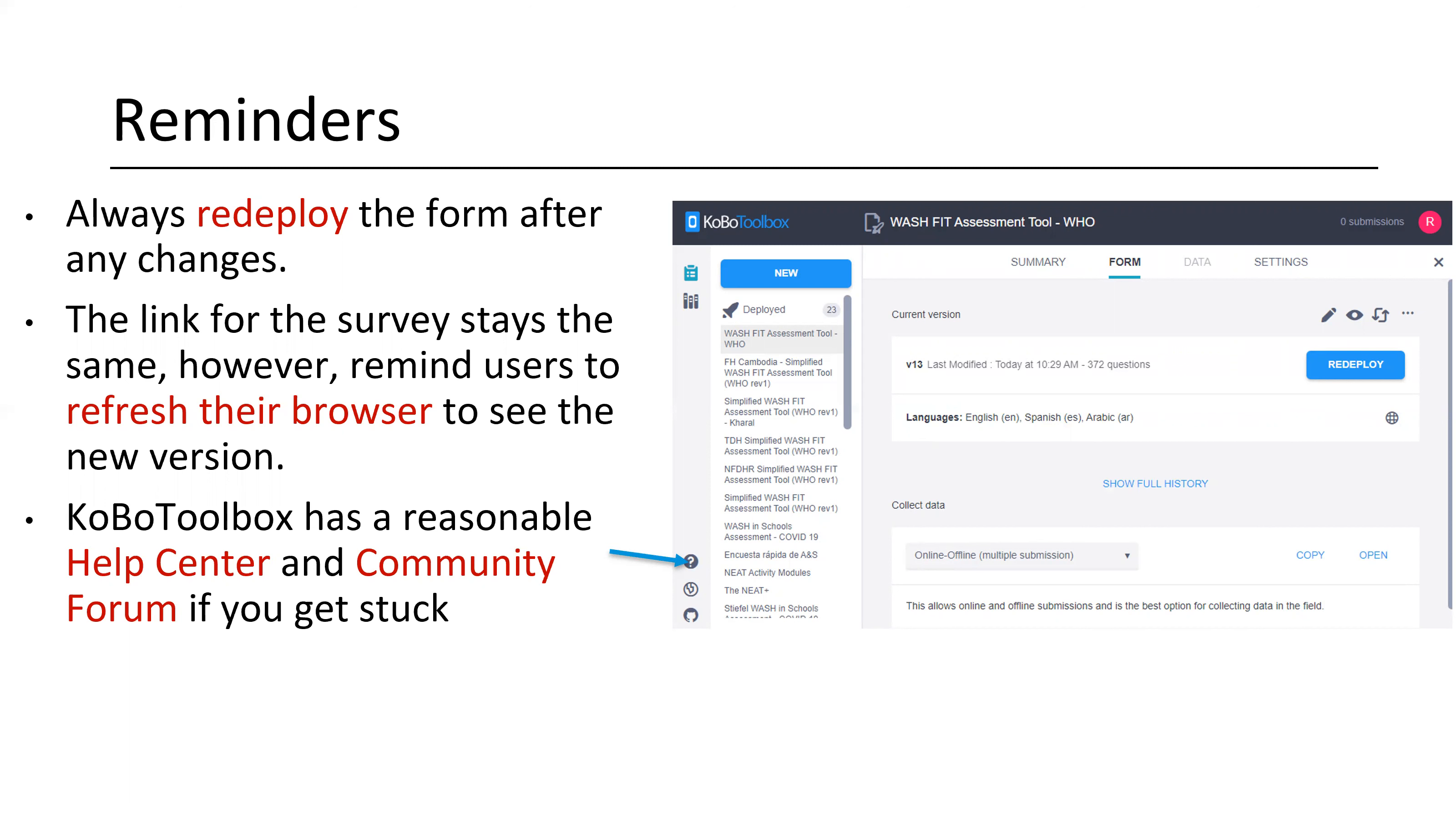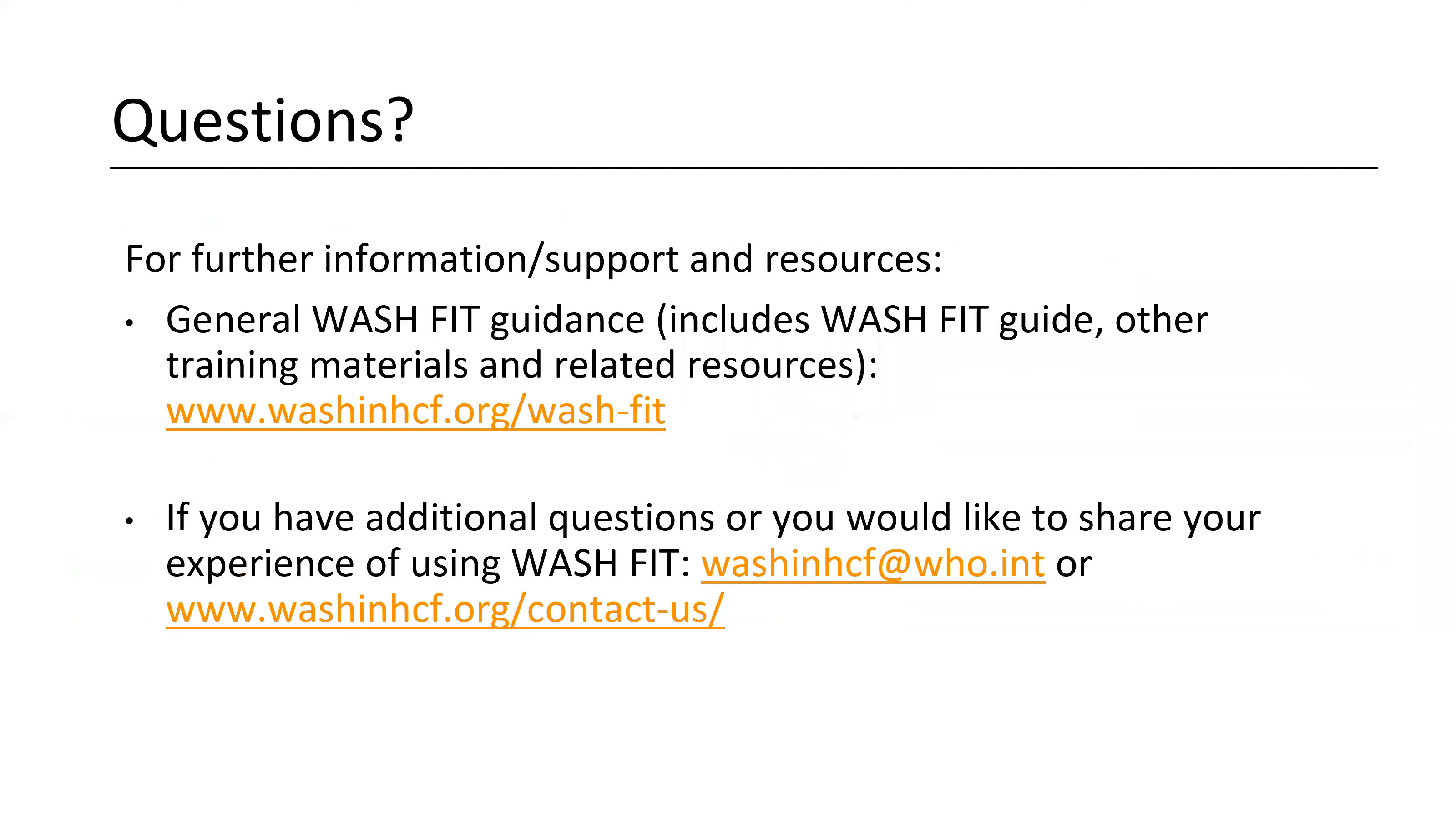And then also know that you can do a lot with Kobo Toolbox. And there is a pretty reasonable help center and community forum if you get stuck with any of your modifications and you don't know how to get something to work. Or if you're looking for advice on some of the coding and that sort of thing. And then also if you need questions. This is what we talked about at the beginning. There's a lot of good resources and general WashFit guidance at the link shown in the first bullet. And then if you have additional questions or if you'd like to share your experience of using WashFit, there's both an email address and a contact us link at the bottom of this page. So again, on behalf of Food for the Hungry, Washington Healthcare Facilities, UNICEF, and the World Health Organization, thanks for listening in and we hope that you found this tutorial helpful. Thank you.